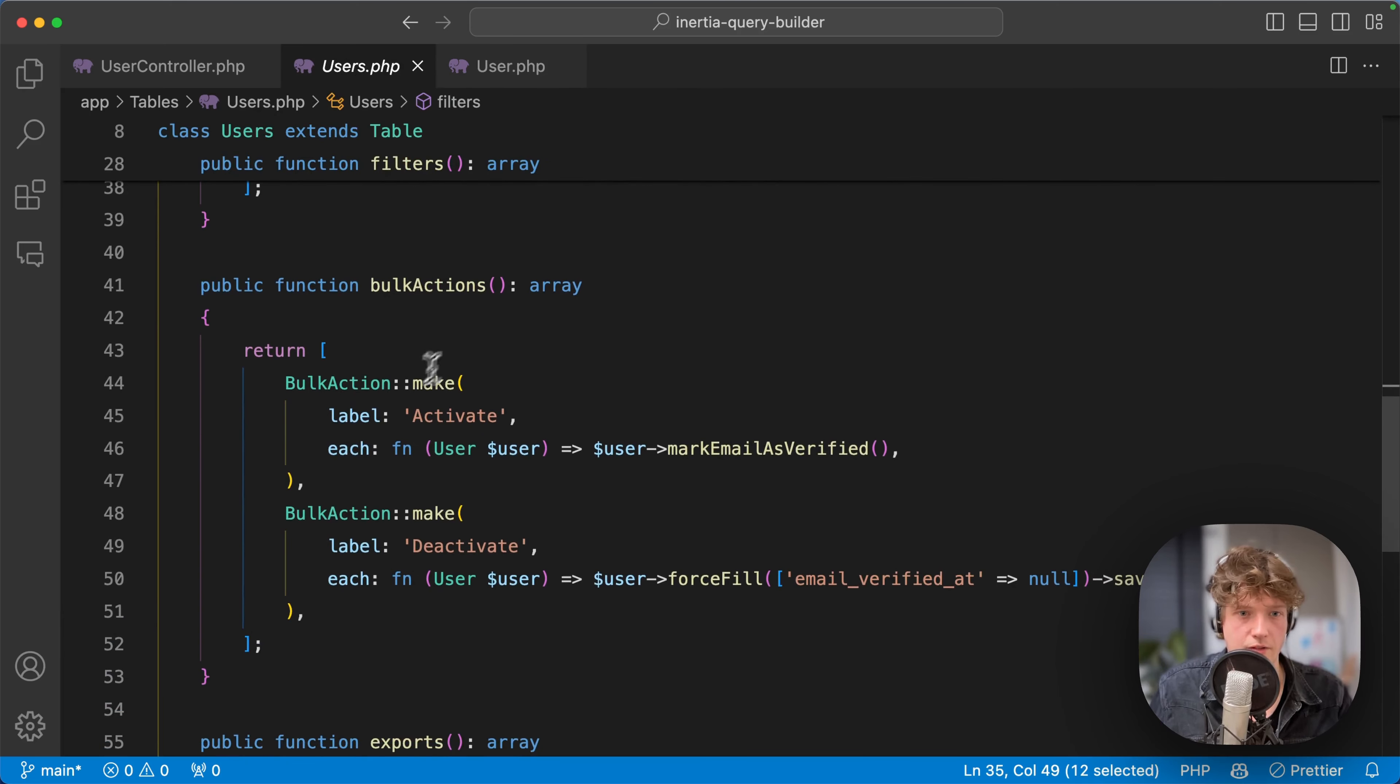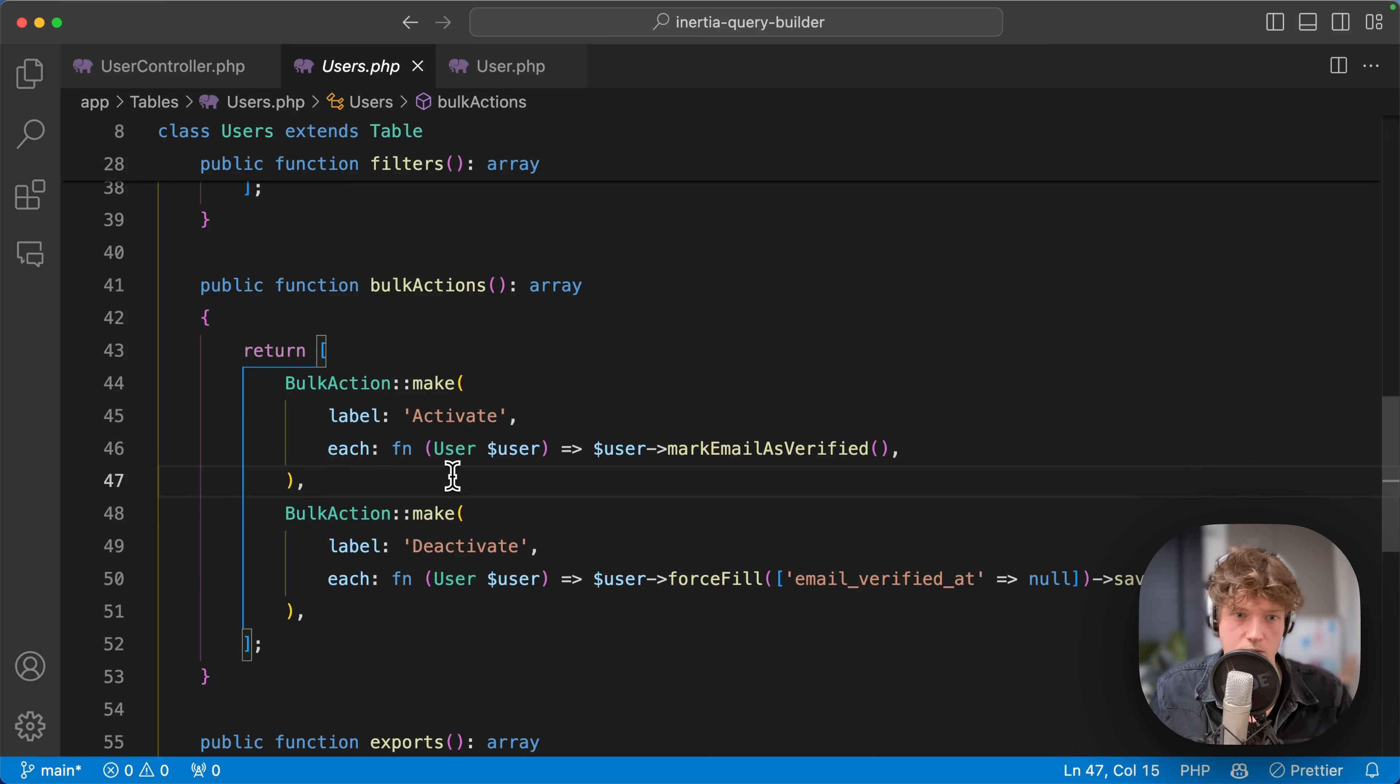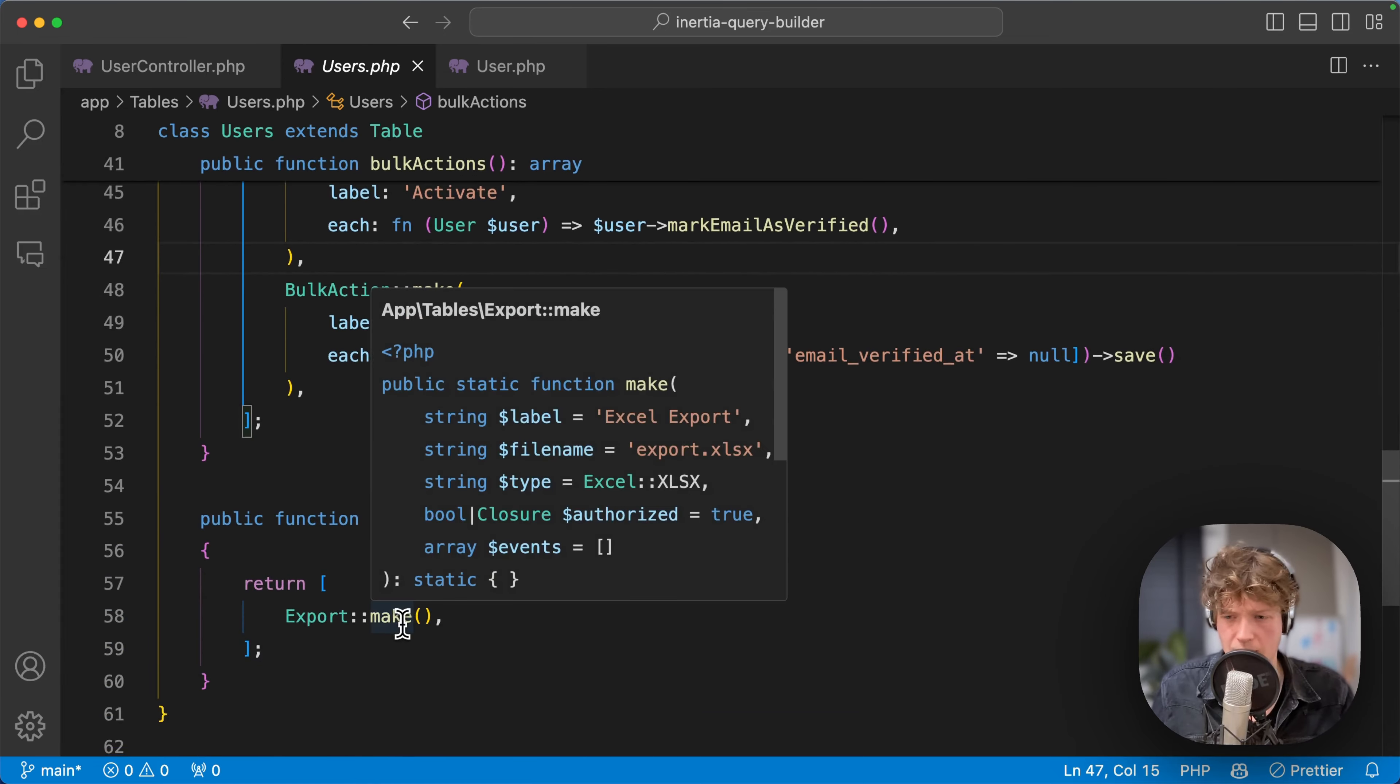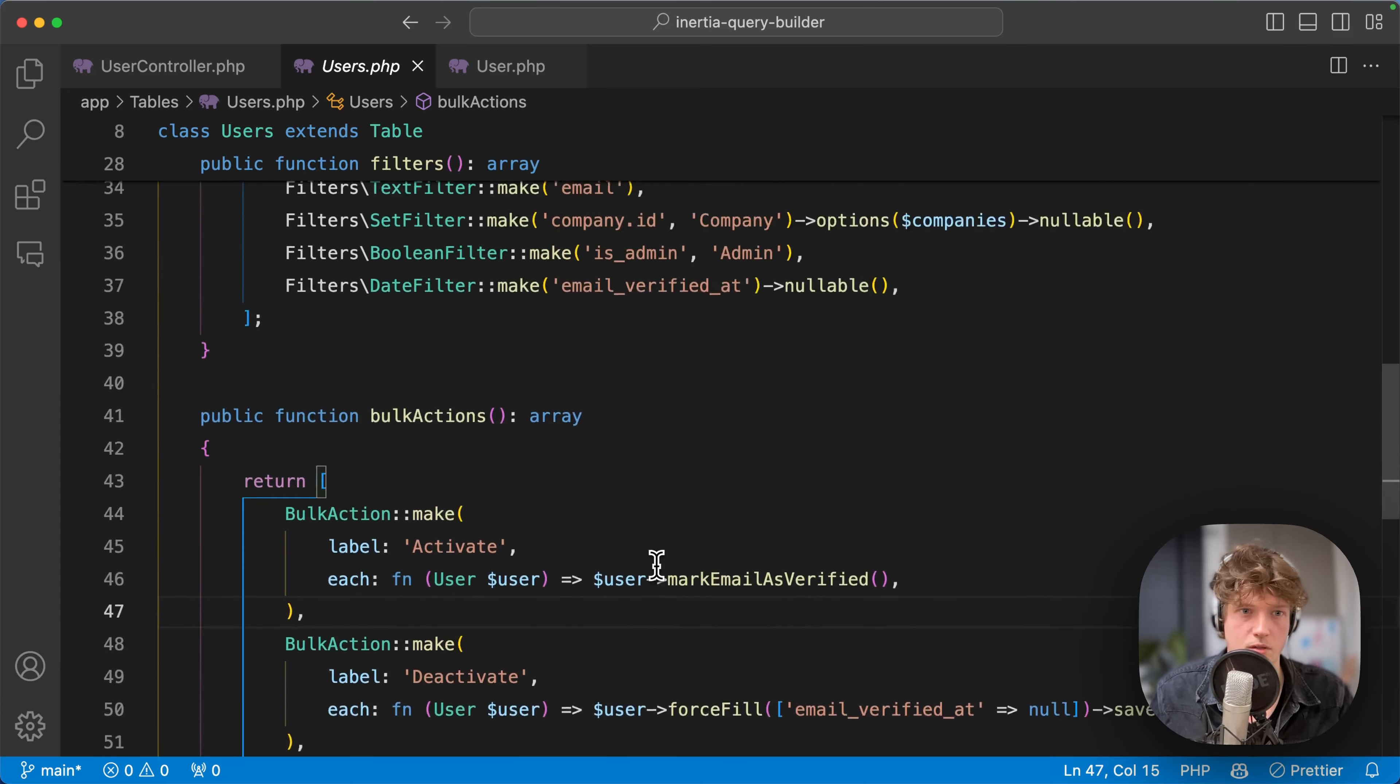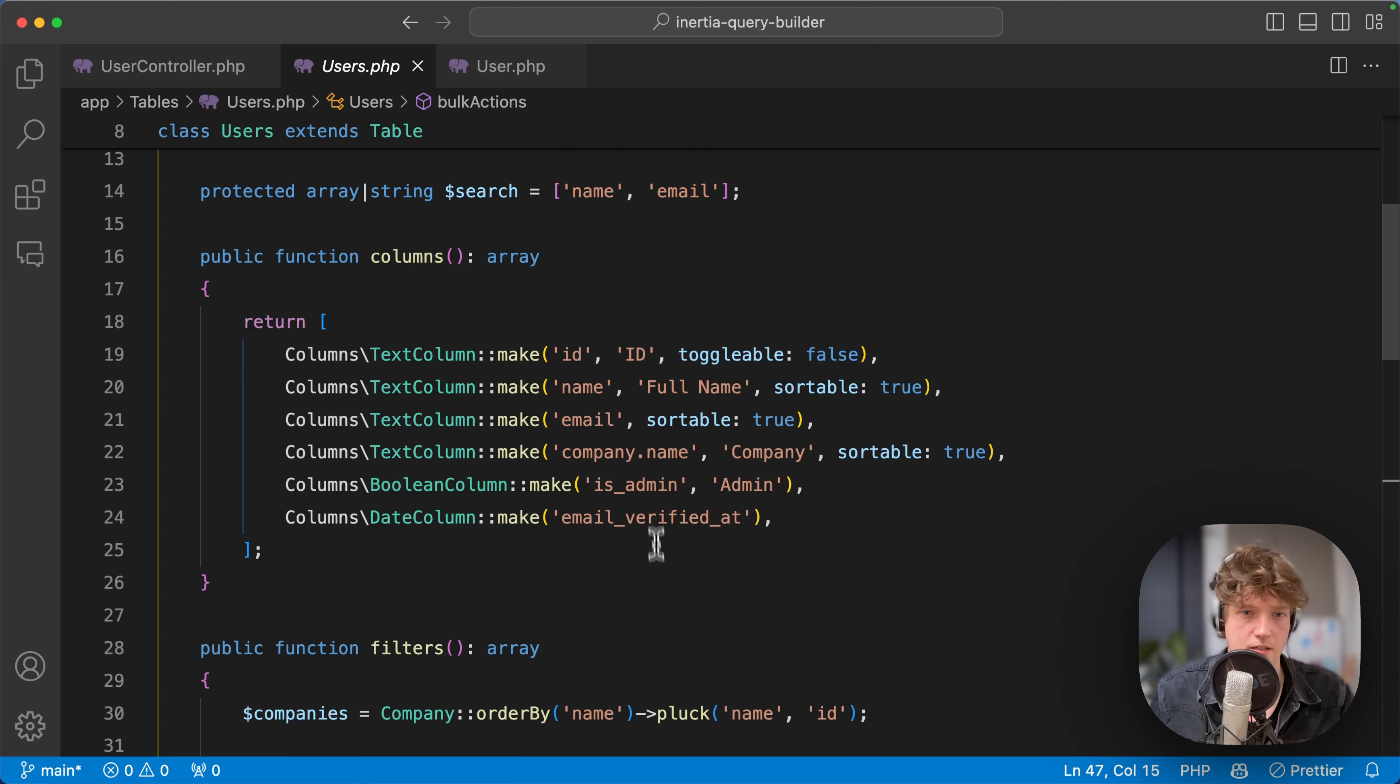Here we have those bulk actions. You can simply specify a label, and then with a callback specify what the action should do. Here we have an export—by default it's an Excel export, but you can also export to CSV or PDF. You can customize this all.